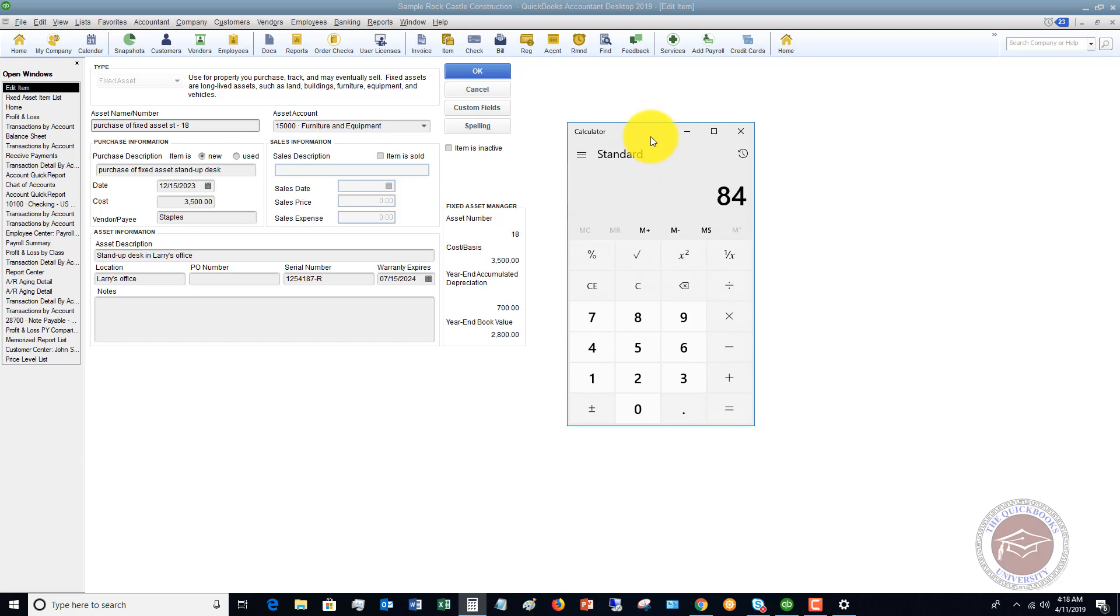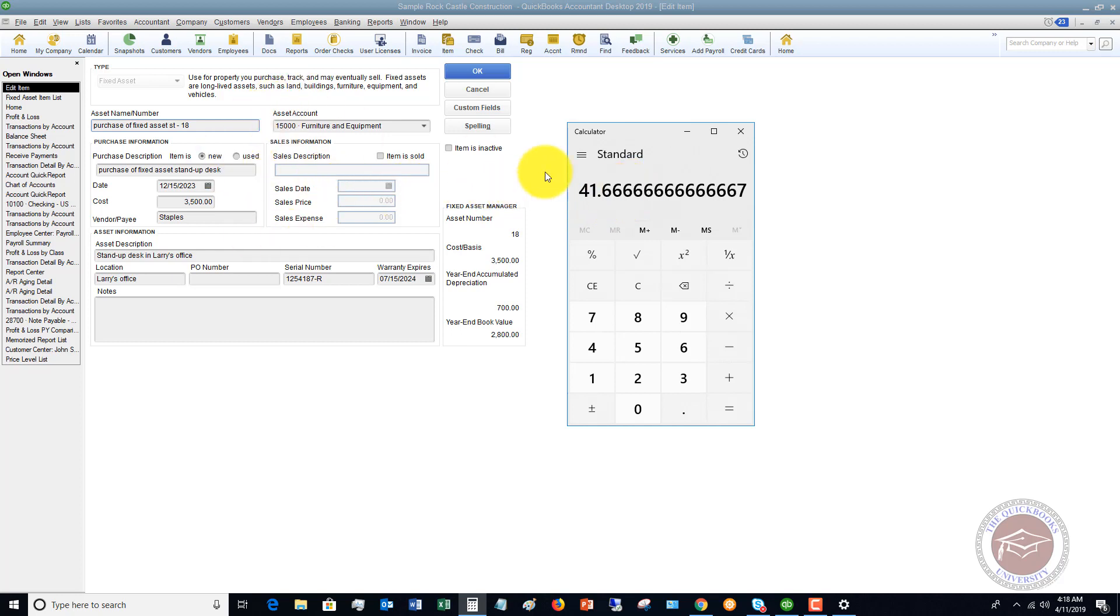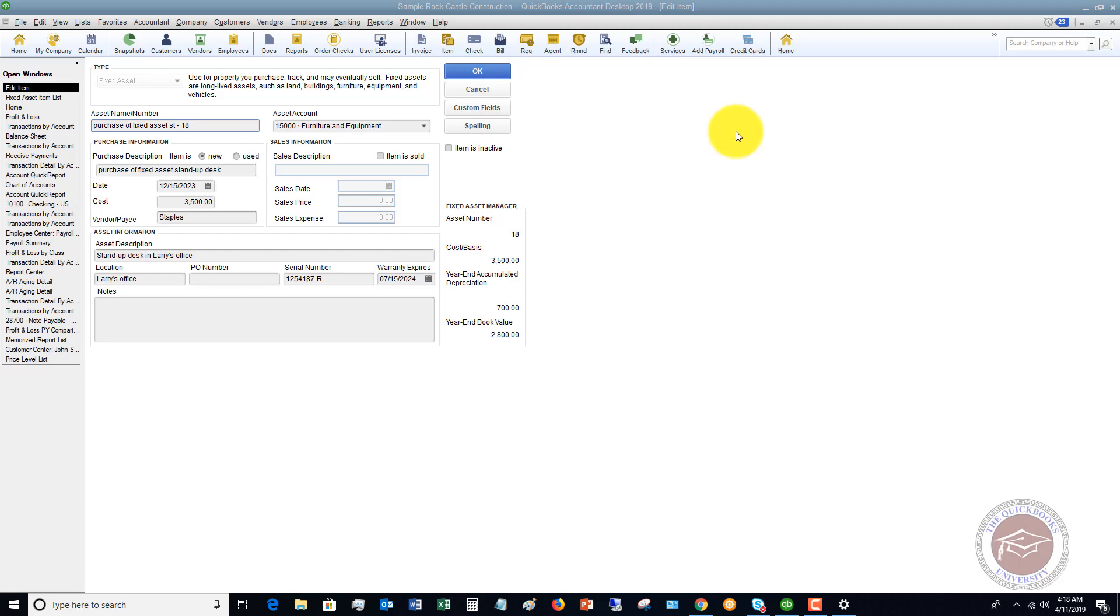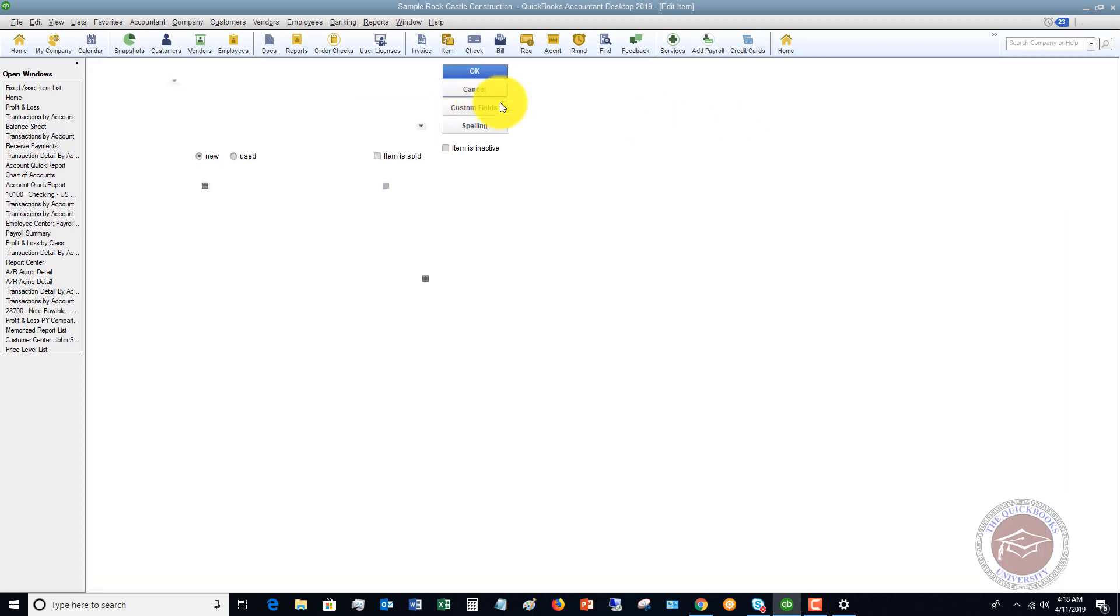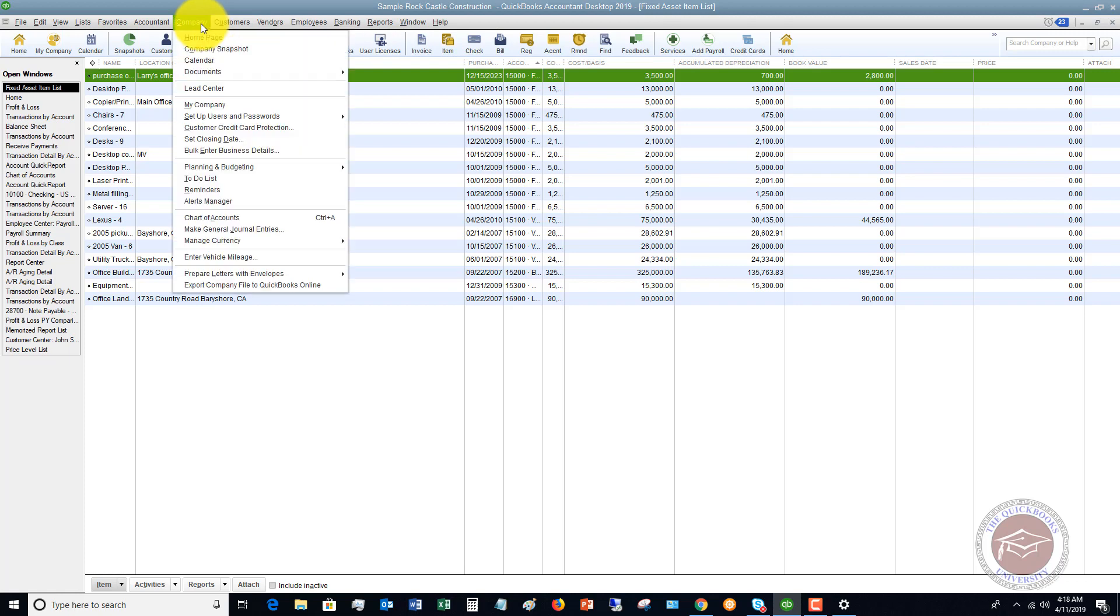So 84 months, we are going to take that amount, $3,500, divide it by 84, and the monthly depreciation is going to be $41.67. We're going to round that up. A relatively small amount, but when you have all these assets, these amounts are going to add up. Now the easiest way to do this is to go in and record a journal entry.